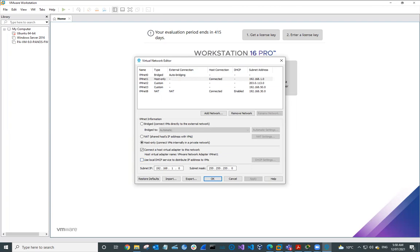The IP address range we're going to use is 192.168.1.0 with a subnet mask of 255.255.255.0. Once that's completed, we can hit the OK button.